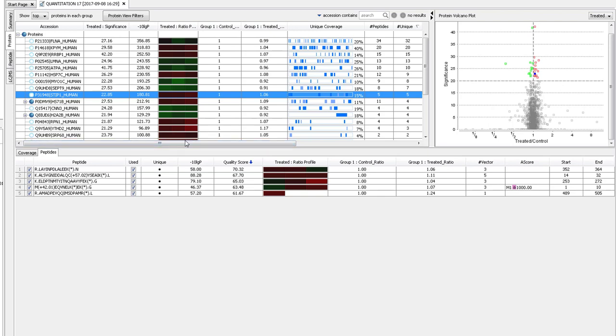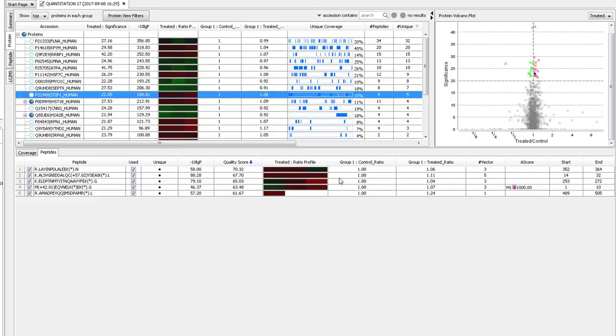The significance column gives the significance of the quantification result. The minus 10 log P column gives the significance of the identification result. Select a protein to see its peptide details. Its position in the volcano plot will also be highlighted in blue. Double click on a peptide to see the peptide details.